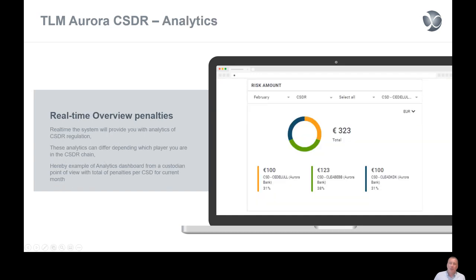A second component of our solutions is the analytics component, where you will see in real time what amounts are due to each and every CSD. For example, to the Luxembourg CSD I need to pay currently for the month of February €100; to the Belgium CSD I need to pay €123; and to the Danish CSD at this moment in time I need to pay €100 again. You will also see for each and every CSD the percentage of the total amount that you are due for the current month.